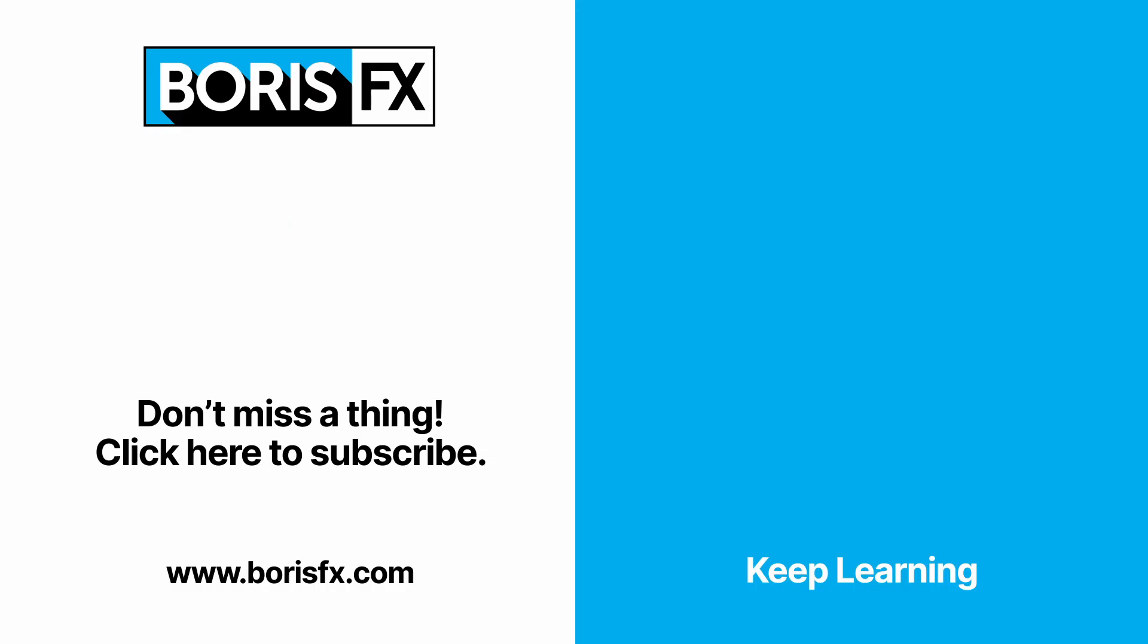Thanks for watching. To learn more about Sapphire Photoshop or any of the Boris FX products, head on over to borisfx.com where you can find hours of free training and free trial versions of all of the software. And if you want to be one of the first to watch the new tutorials, remember to hit that subscribe button.